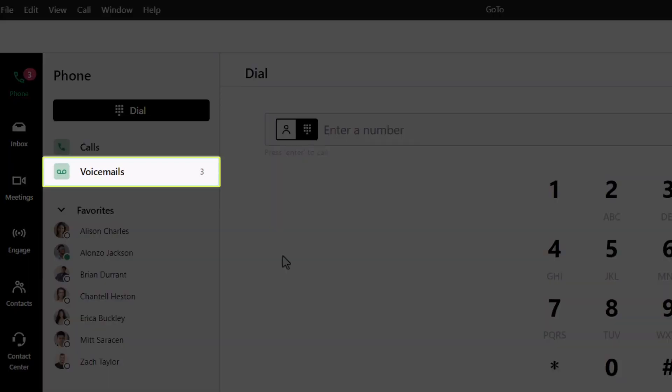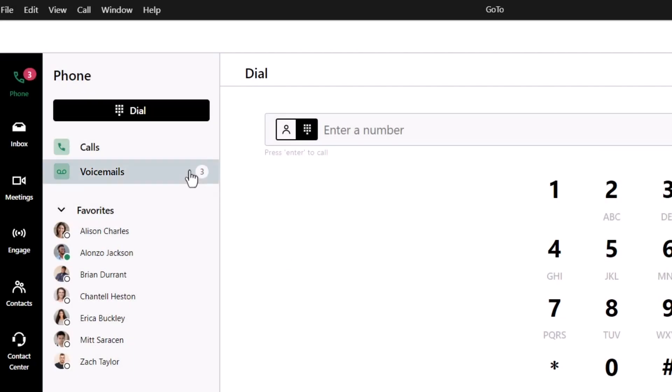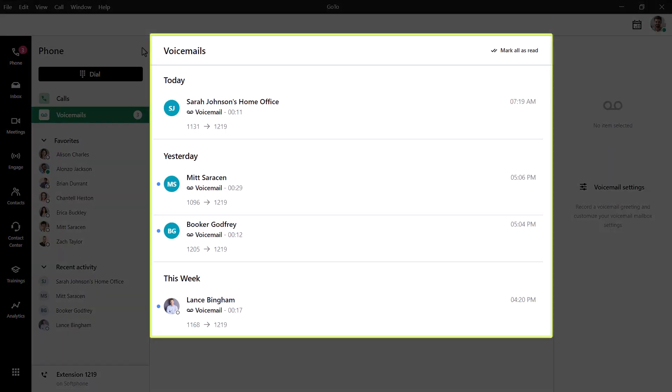Click the voicemails button. Here are your voicemails.